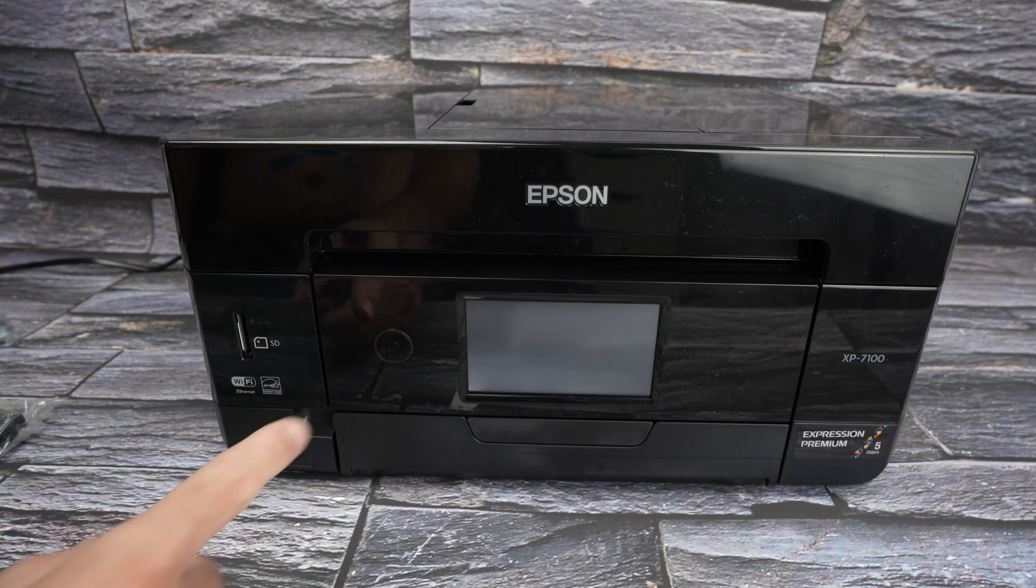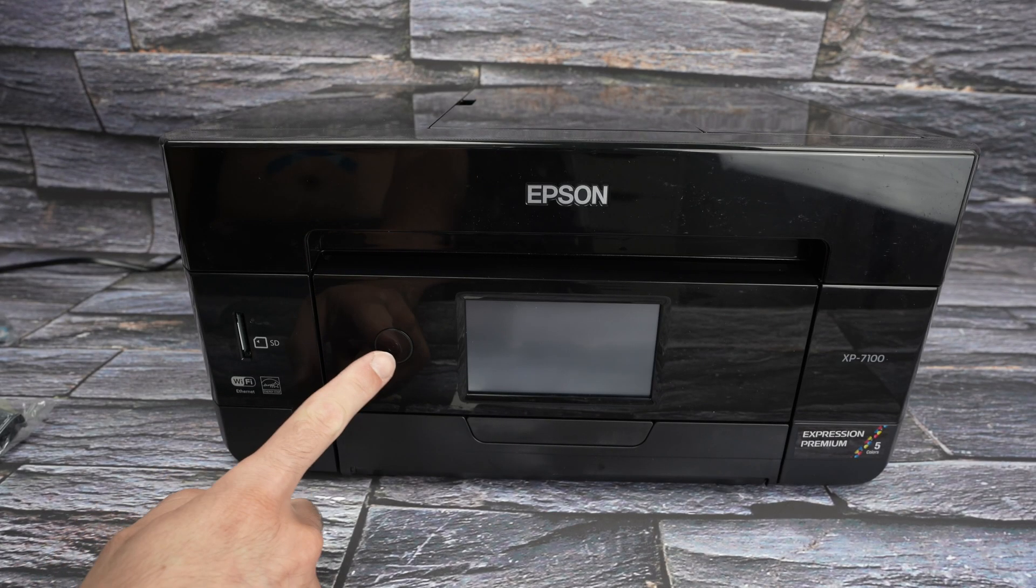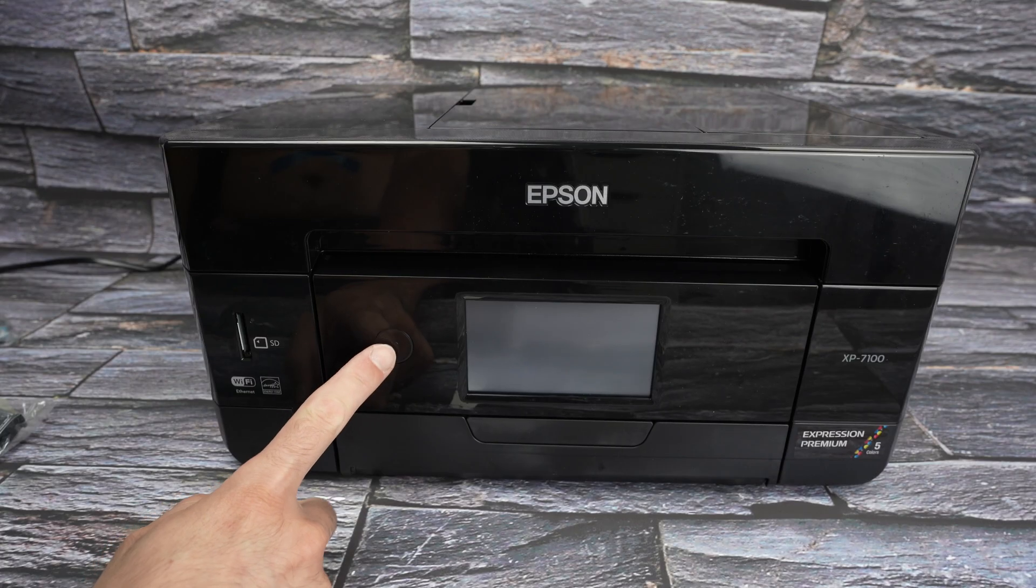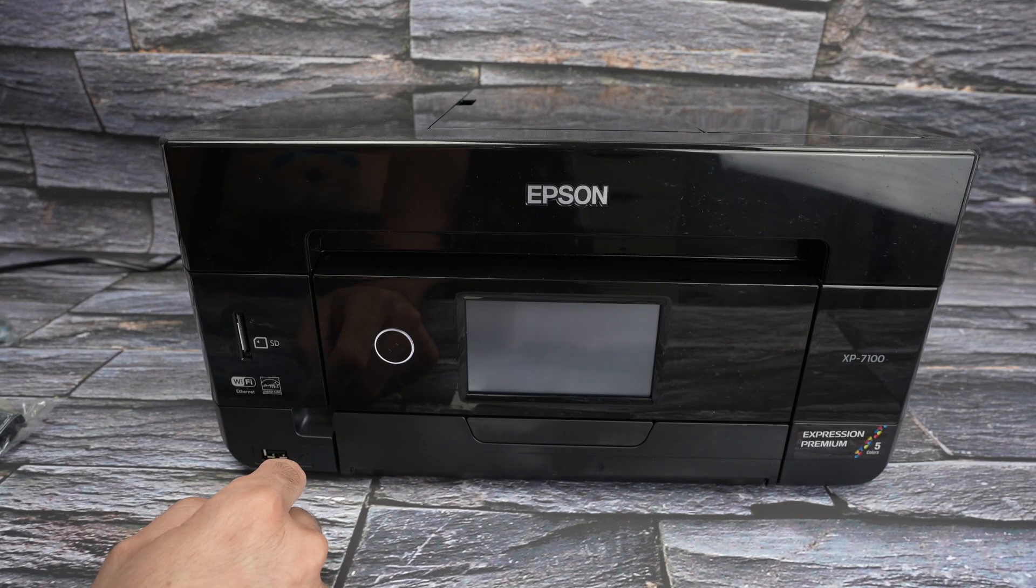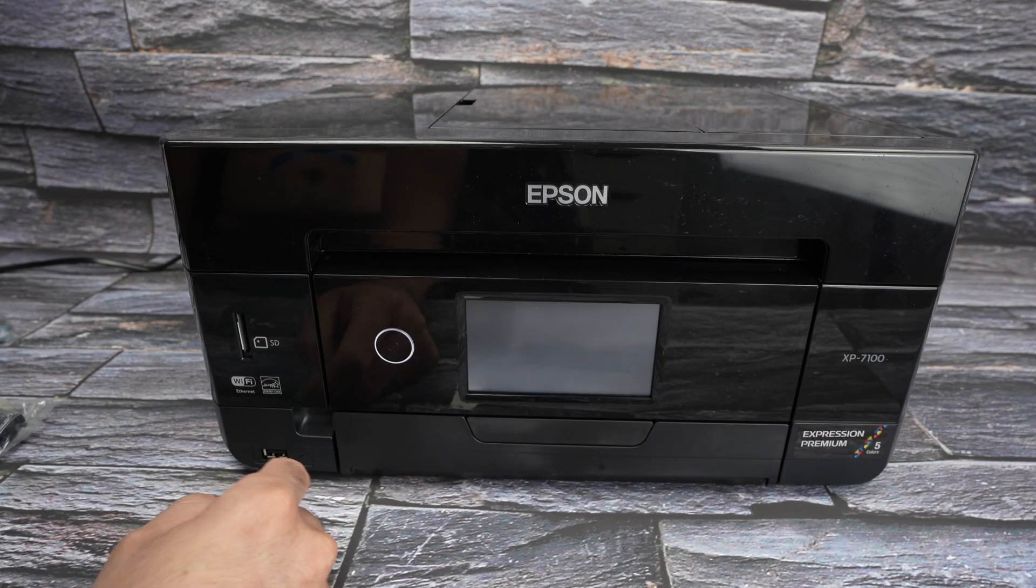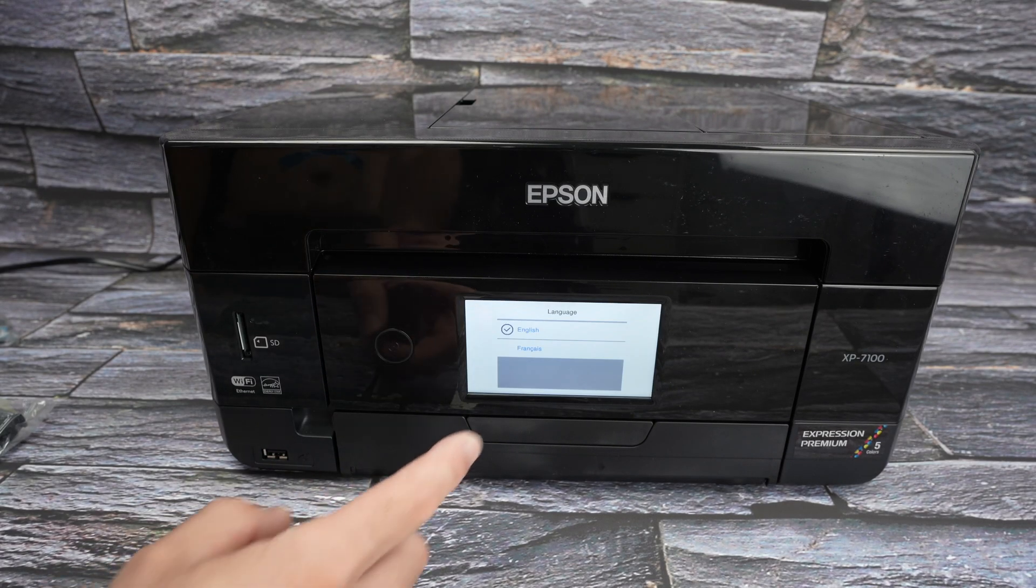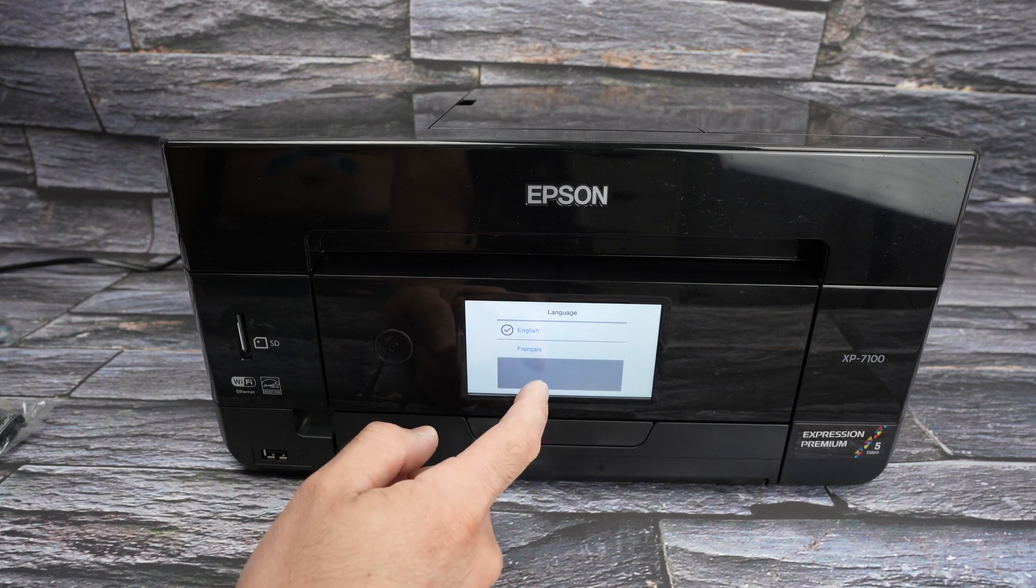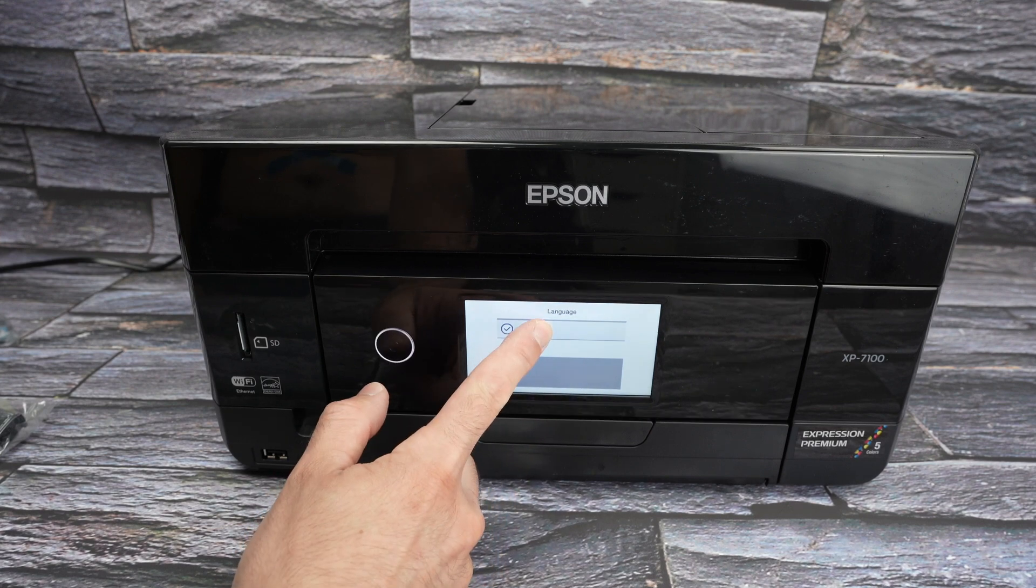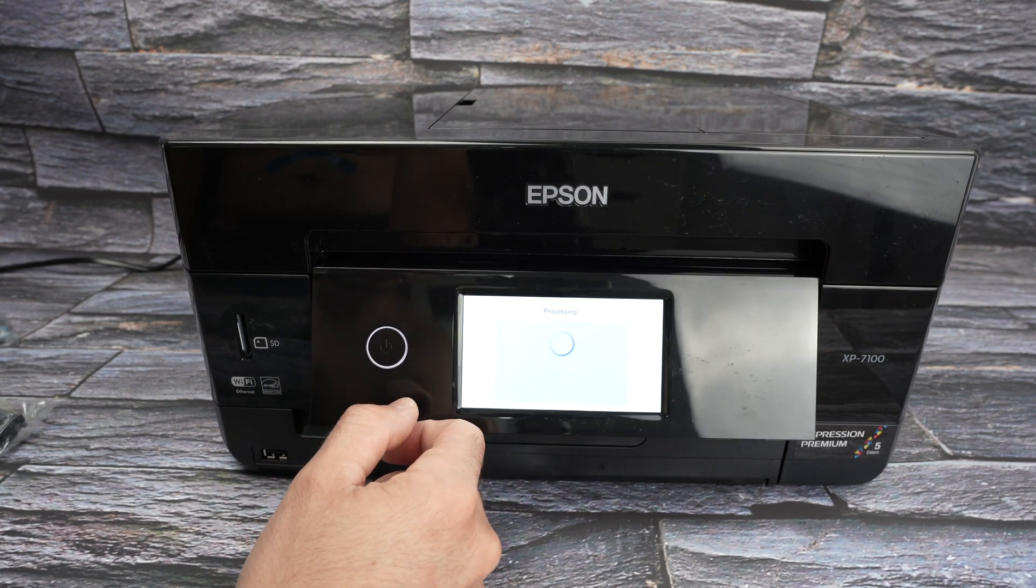Now we can go ahead and power on the printer for the first time by pressing on this power button once. Choose the language on the display. This is a touch screen so I'll simply click English.